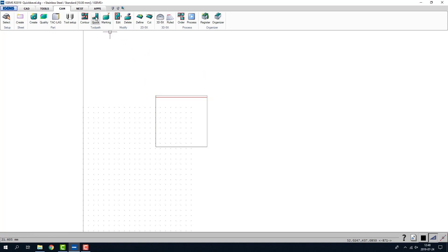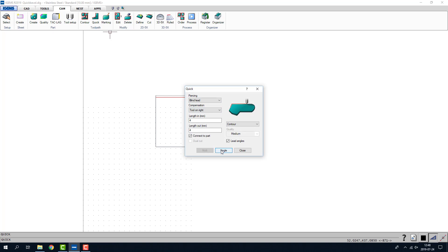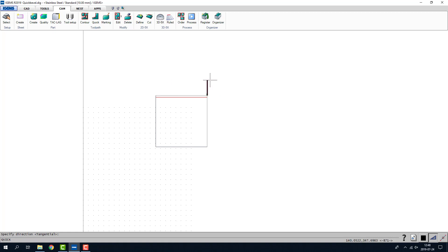Then I go to the quick command. I choose a contour and connect the part and this is gonna be tool on right. So I'll click on this corner. The tool is going to be right around here and then right there. Enter and enter.